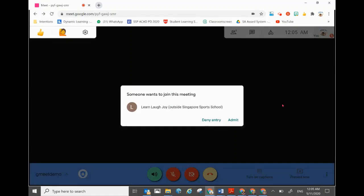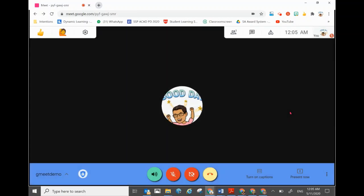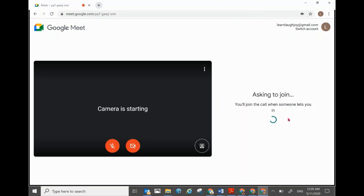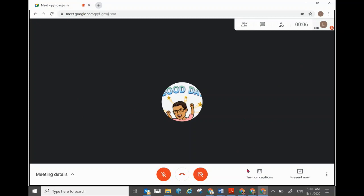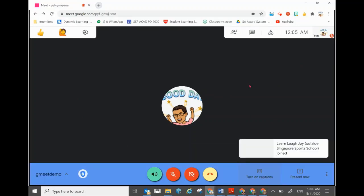Once a student or participant is given a link, they are not added directly — they will be placed in the waiting room. As a host, you need to admit them. In the student's view, before you click admit, they will be in the waiting room. Once admitted by the host, they will be shown inside the meet itself, and on the host panel you will see that the student has joined.